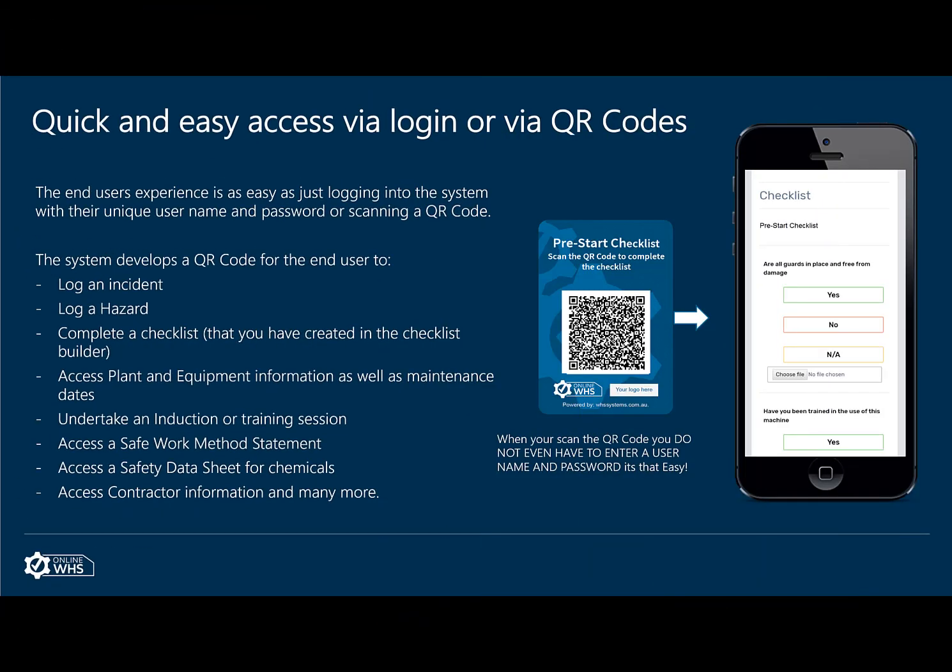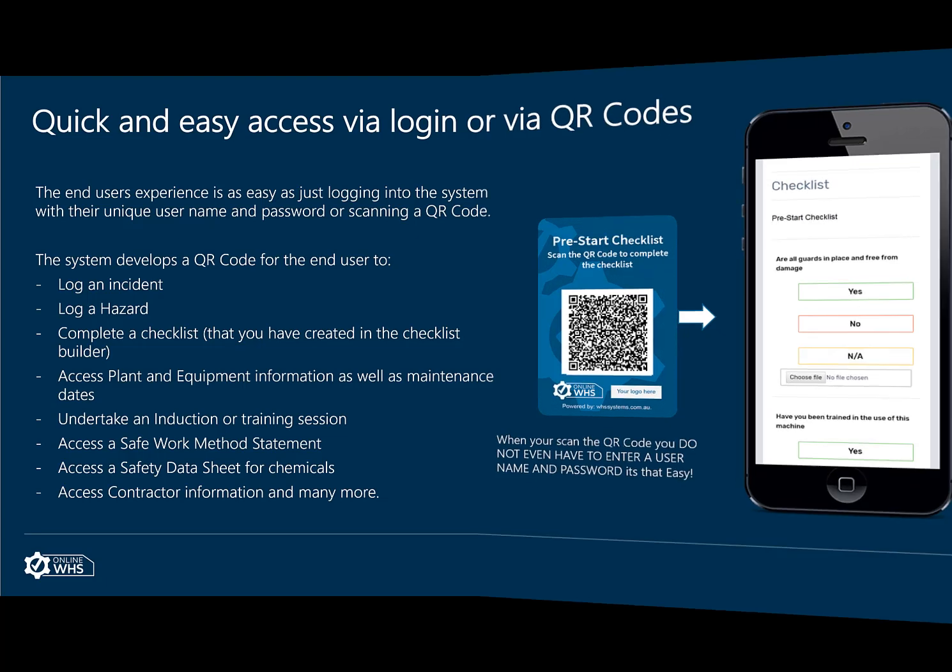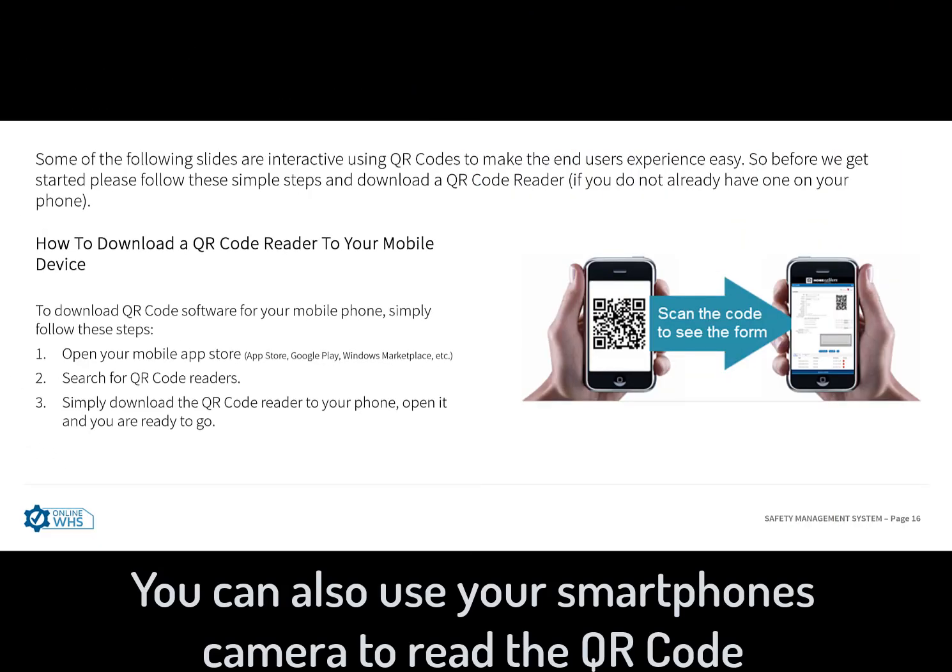The system has QR code features, where items such as checklists, incident and hazard forms can be completed just by scanning a QR code. And if management have made this QR code public, you won't even have to enter a username or password. So the best thing to do is download a QR code reader. Not a scanner, a QR code reader.